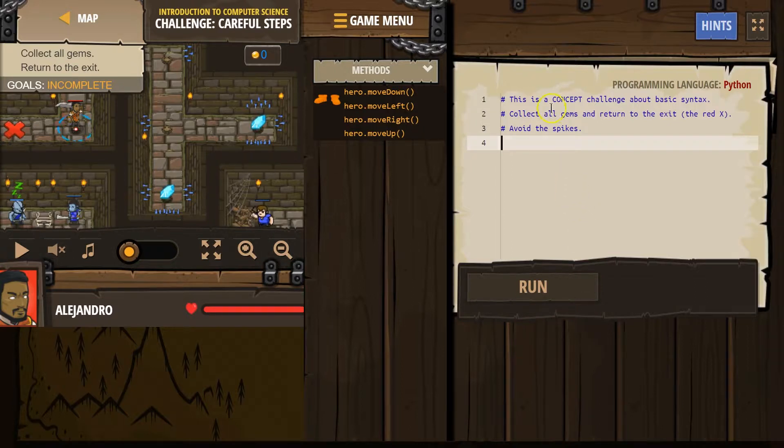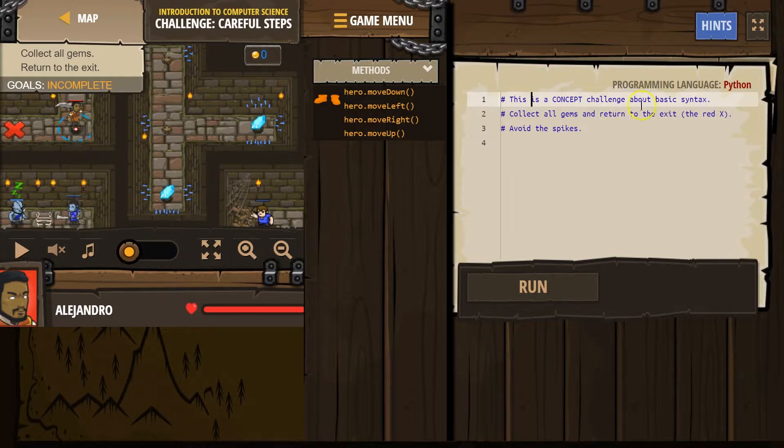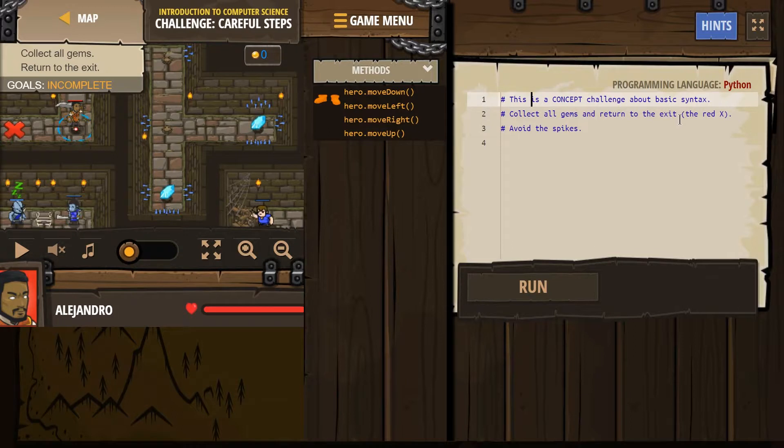This is a comment. If it starts with a hashtag, that is for us, the humans. Computers ignore that when you run code. This is a concept challenge about basic syntax. Syntax is like the structure and the code and the grammar of code.